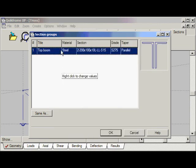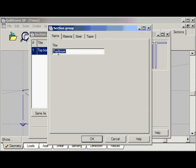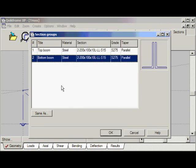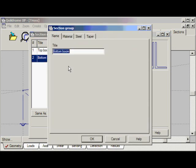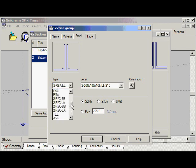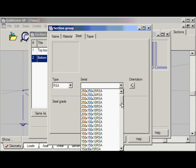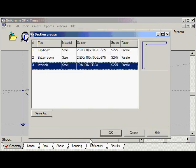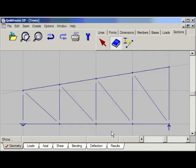Click 'next', leave the grade set to 270S, and click OK. Now let's do the bottom boom — right-click, insert after, change 'top' to 'bottom'. Move to the material steel and click the orientation button to turn the section the other way. Click OK to accept. Now let's do the internals — right-click, insert after, and type 'internals'. For the material we'll have a single angle and we'll select a 100 x 100 x 10. Click OK and that completes the table of section groups. Click OK and that's it.